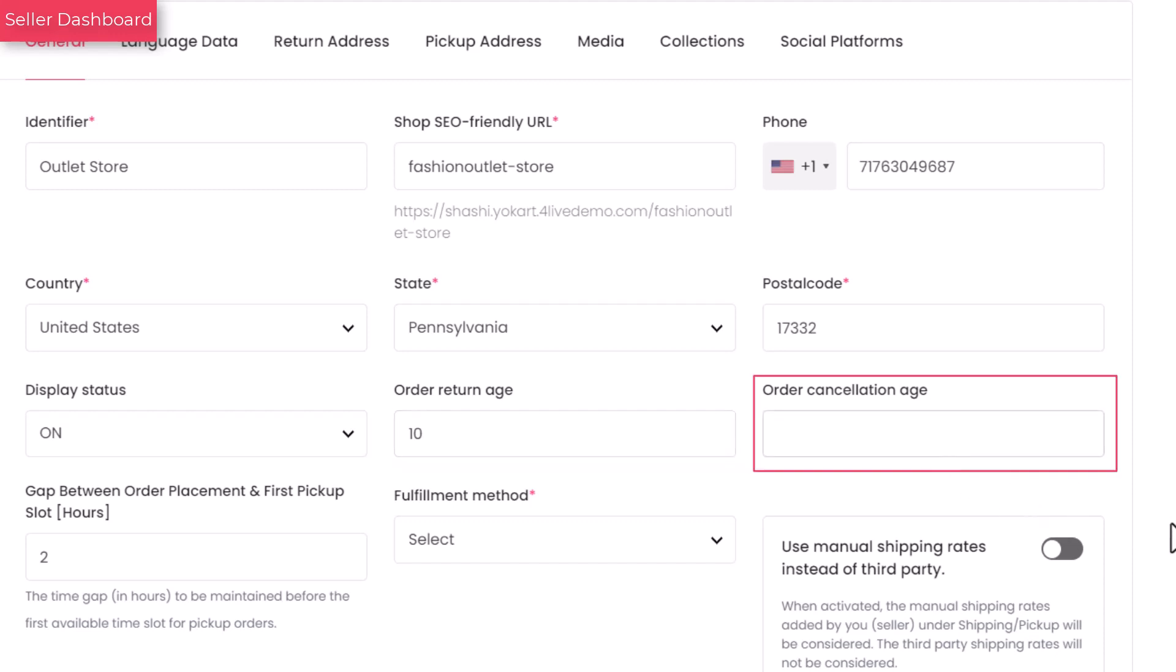Enter the number of days a product is eligible for cancellation. For example, enter value 20 for cancellation within 20 days.